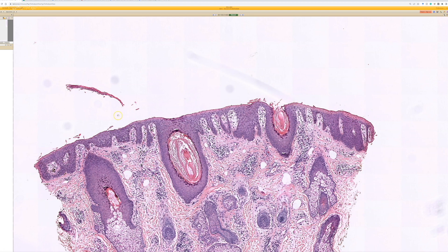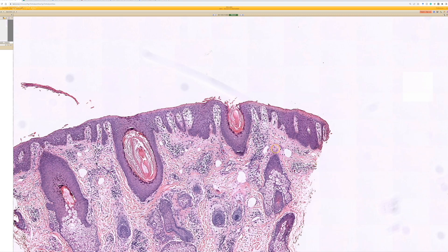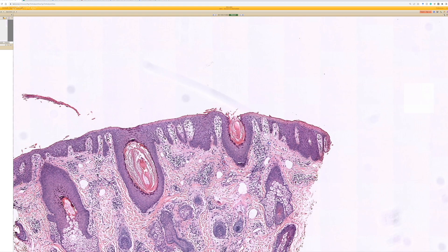When the stratum corneum is completely gone — here we see one flake of it that helps as a clue — but otherwise when it's completely gone, sometimes our brain ignores that fact at first because it doesn't look abnormal. It's missing. Sometimes missing structures are harder for our brain to pick up on than seeing something that's present and abnormal. So sometimes you don't think about it until you're like, wait, where's the stratum corneum?